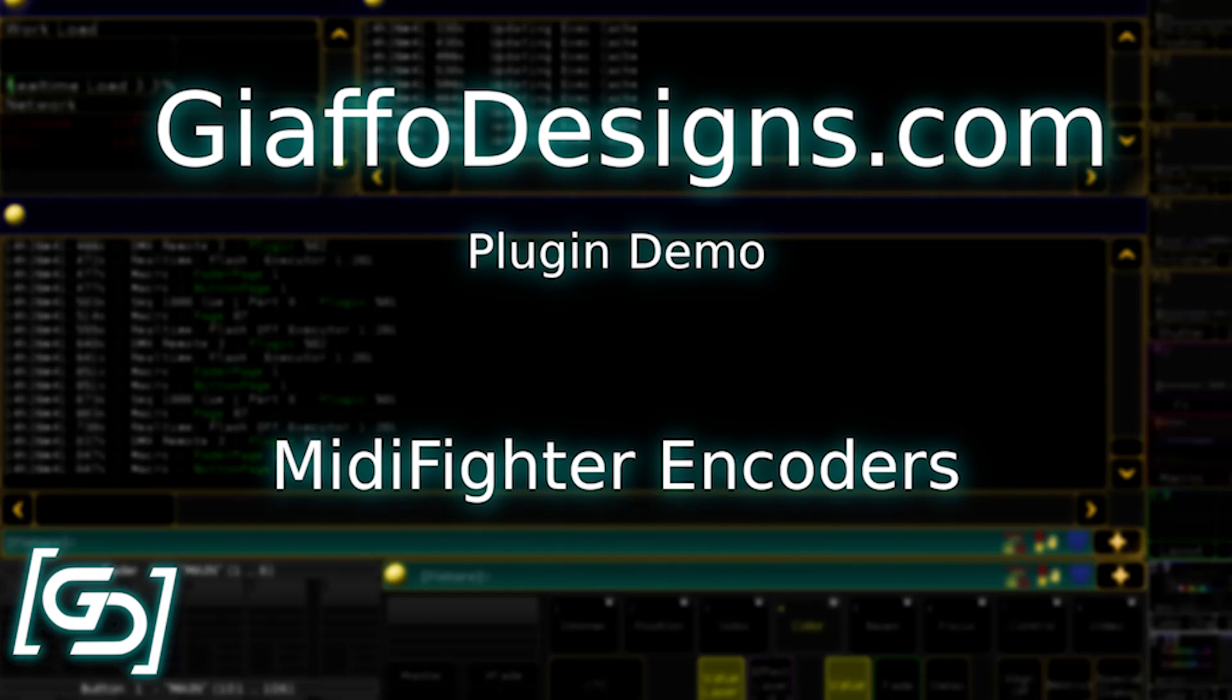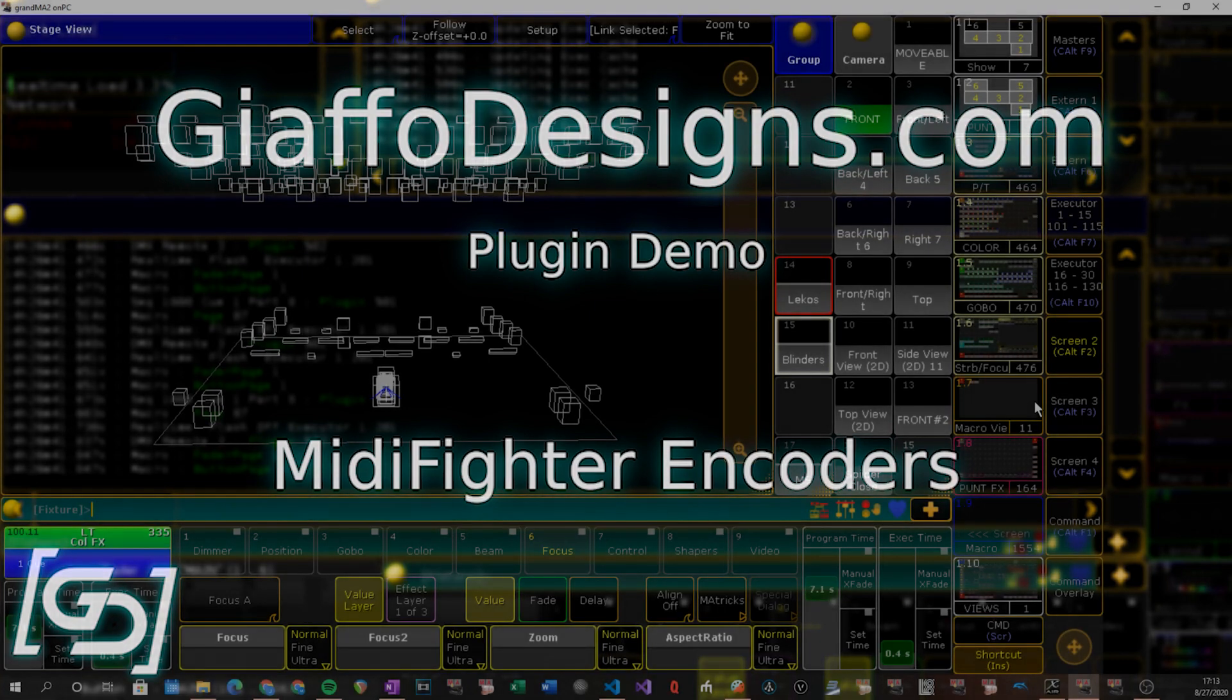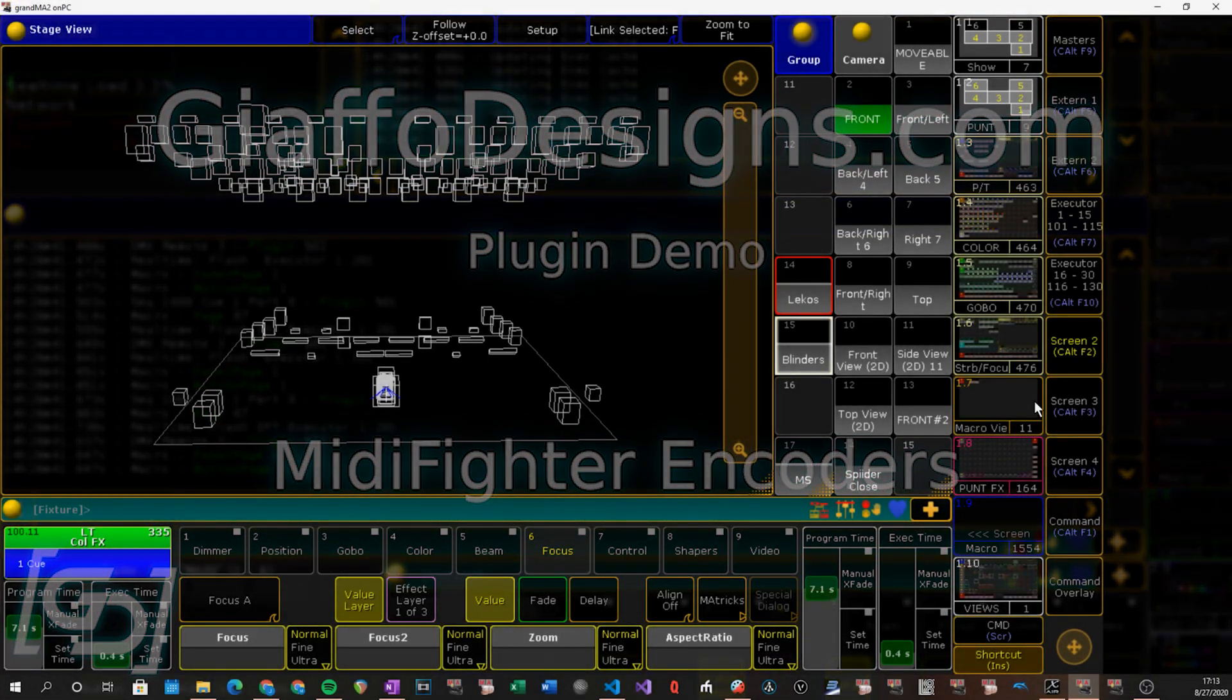Hello everybody. In this video I'm going to be going through a new MIDI Fighter encoders package. The idea being that you can use a MIDI Fighter Twister unit as encoders for MA2 on PC.